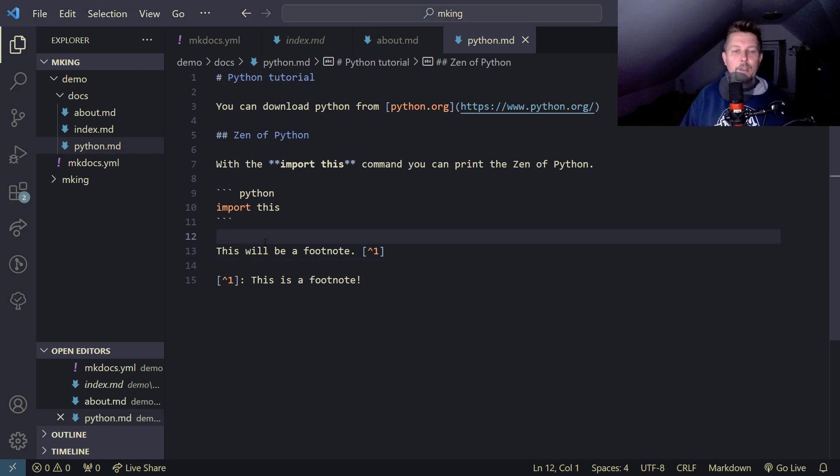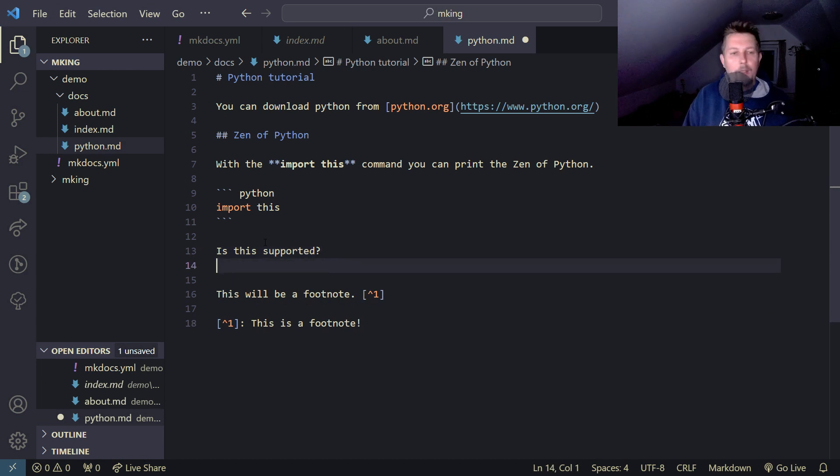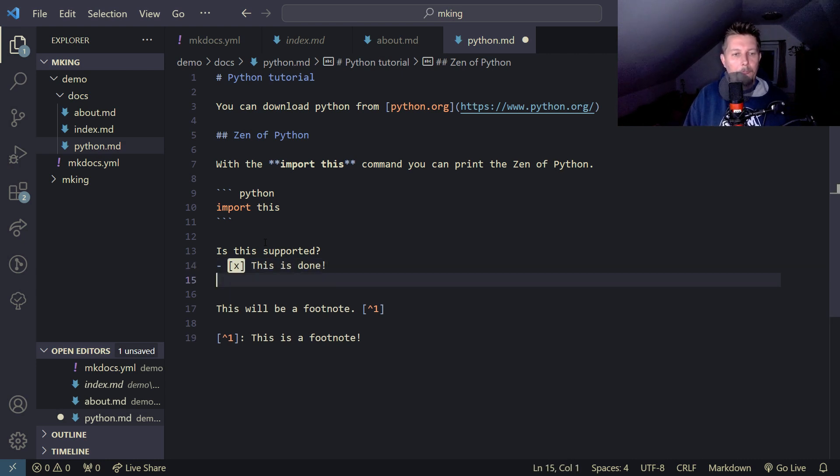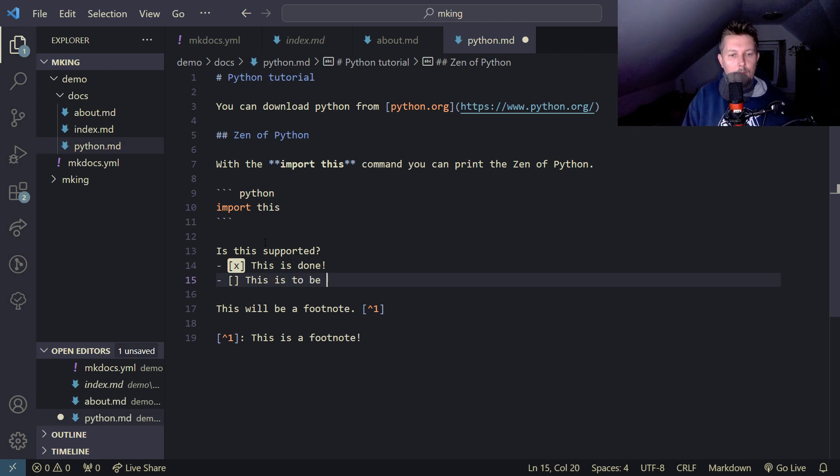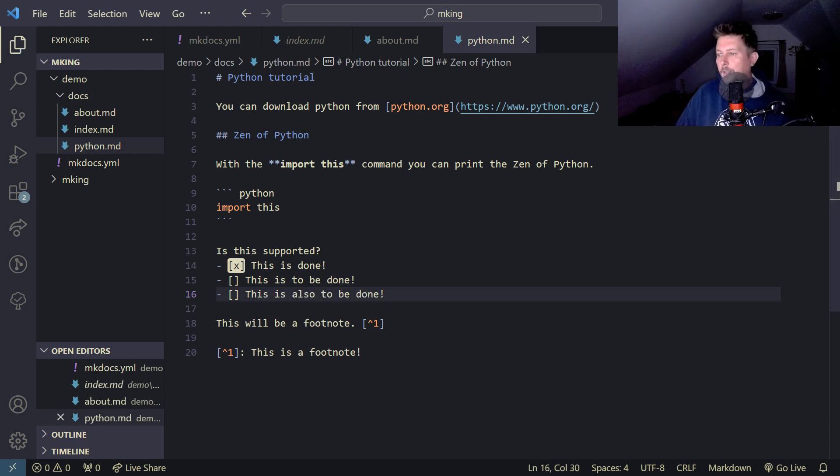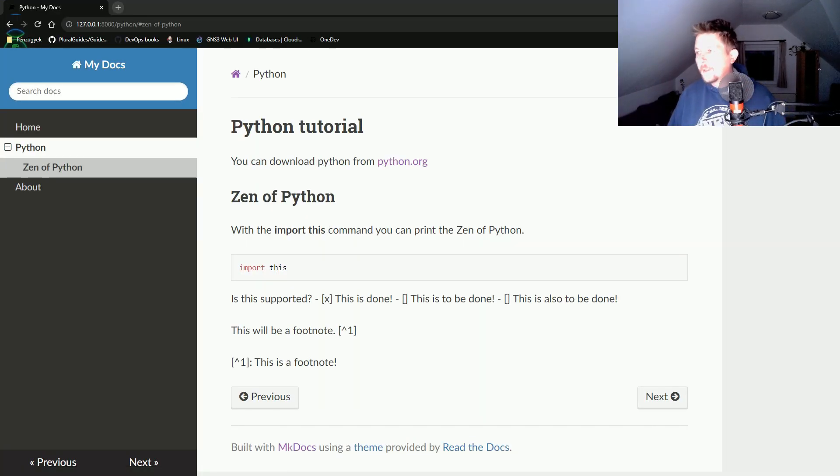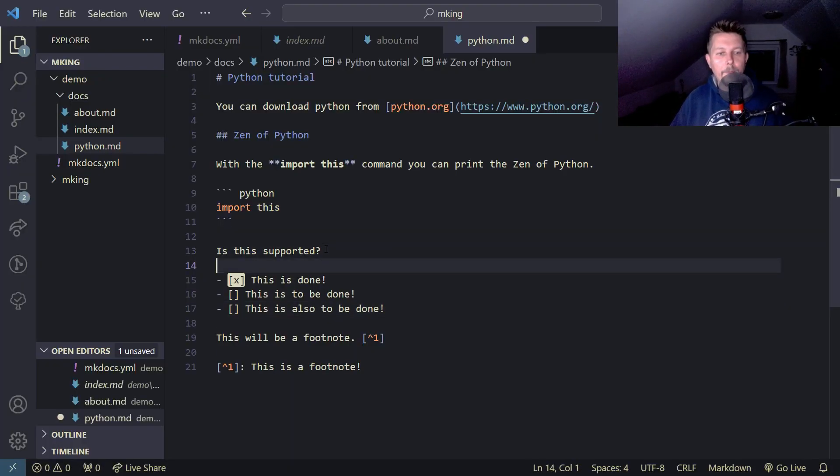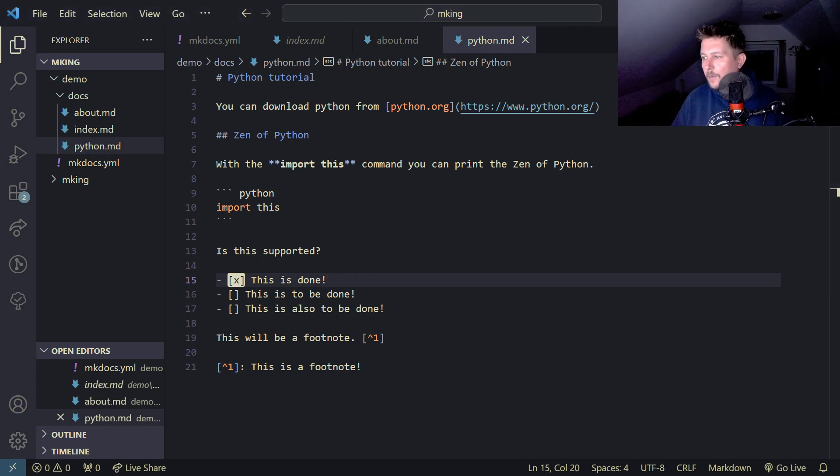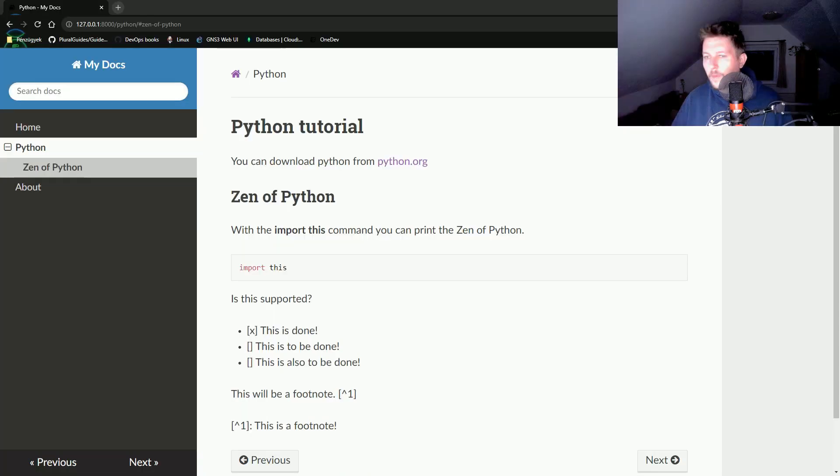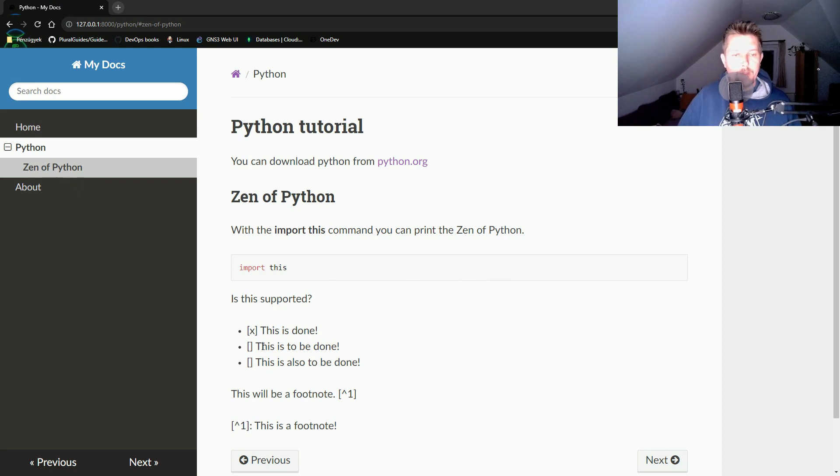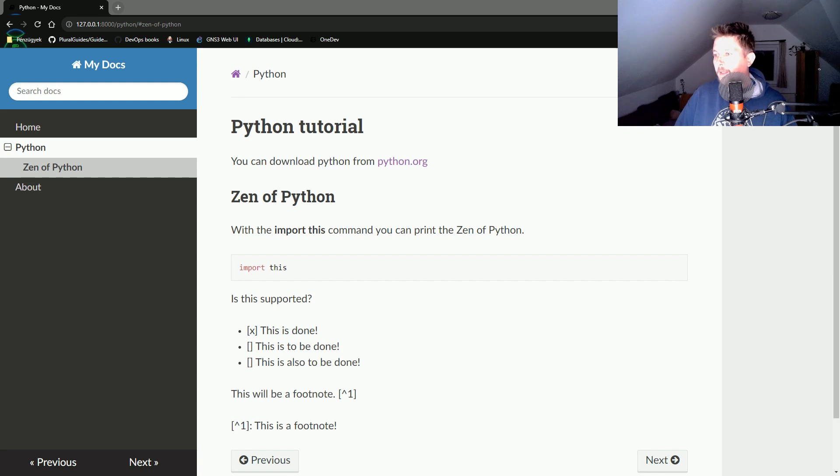Let's see if task list is supported. This is done, this is to be done, this is also to be done. It doesn't seem to be supported either. Maybe I should break it in a new line. Ah yeah, this way it's able to show us the task list.